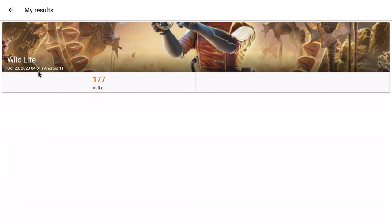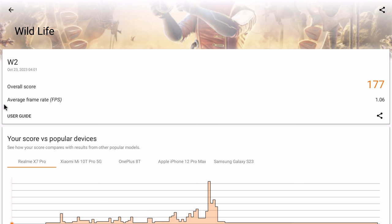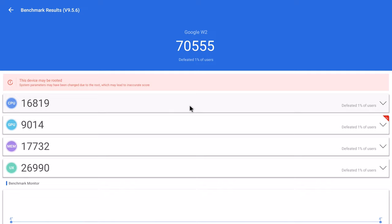In benchmarking its GPU's performance it really struggled in the 3DMark Gamer's Benchmark registering only 177 in the Wild Life test with a very low FPS of 1.06. This also confirms that this model is not suitable for gaming.